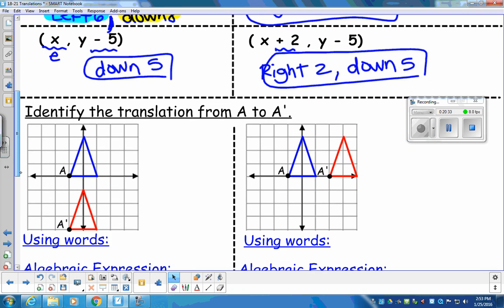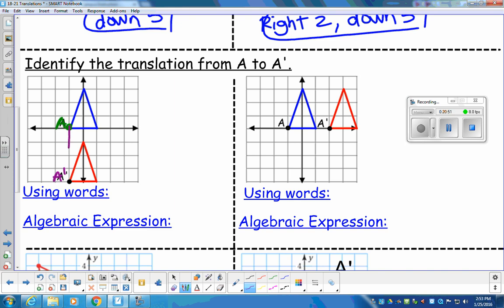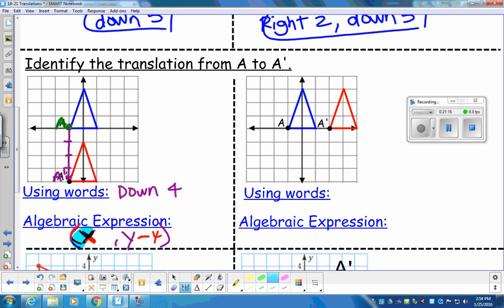Now we take real-world examples and use the same terminology — left, right, up, down — then change it to algebraic form. Remember: A is the original, A prime is the image. Looking at this problem, it looks like a down movement of four. No elevator movement, so X stays as X. The translation is X comma Y minus four.